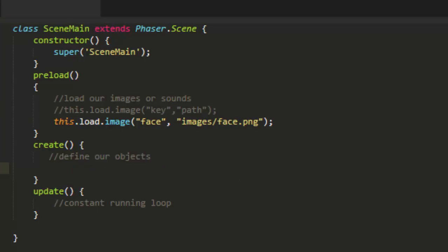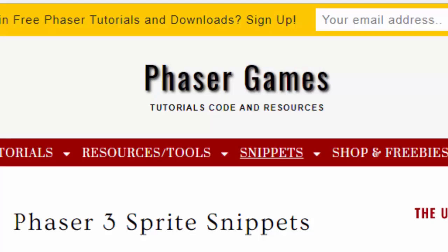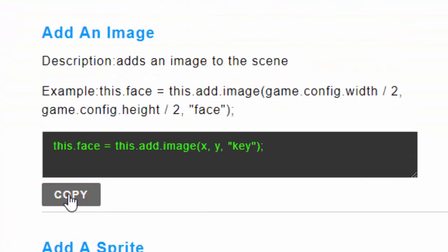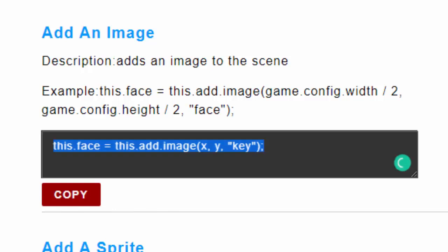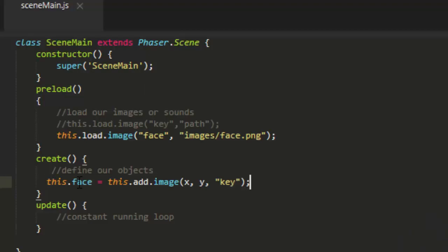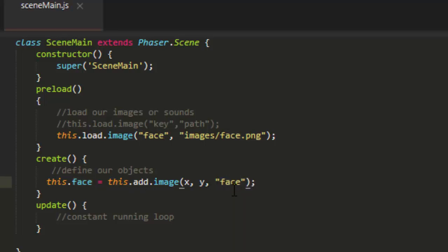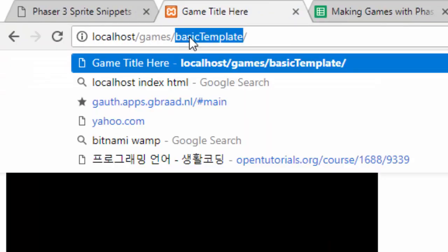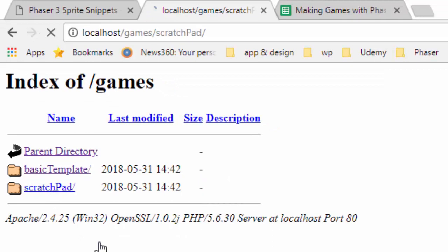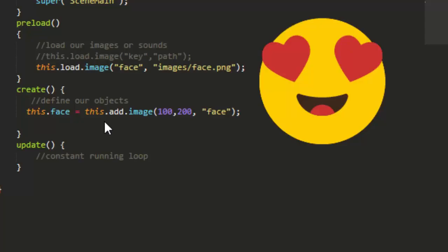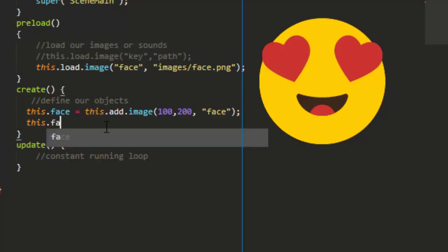The next thing we need to do is to create that image. And that is the second snippet. Add an image. this.face equals this.add.image x, y and key. And paste that into the create function. And in this case the key is face. And I'll just put the x position at 100 and the y position at 200. Save that and go to the browser. And then we need to open up the scratchpad folder in the browser. Localhost/games, refresh and there it is. Click on scratchpad. And there's our face image.